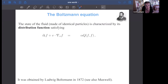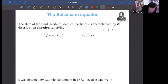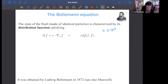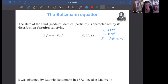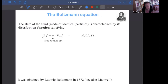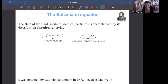The Boltzmann equation tells you the distribution of particles having position x at velocity v at time t. Here x is on the torus and v is in the whole space. So f is a function of t, x, and v — the density of particles which at time t have position x and velocity v. Boltzmann says this function f satisfies a transport equation, which is normal because particles are being transported by their velocity. On the right-hand side is a collision term, telling you that particles are meeting each other by binary collisions.